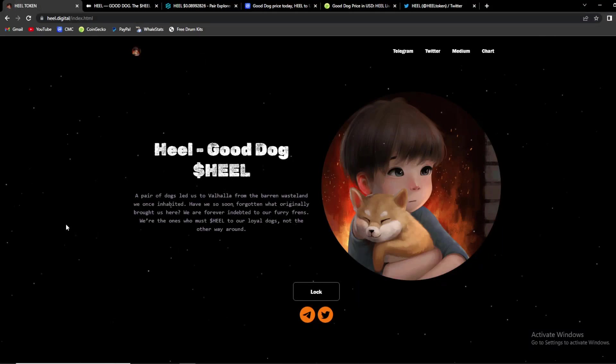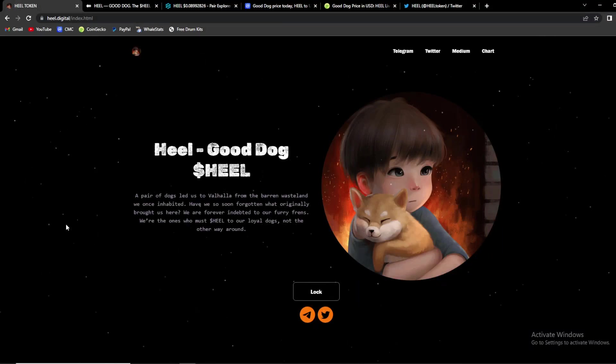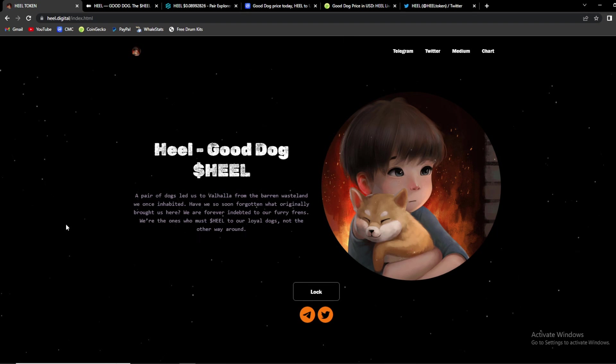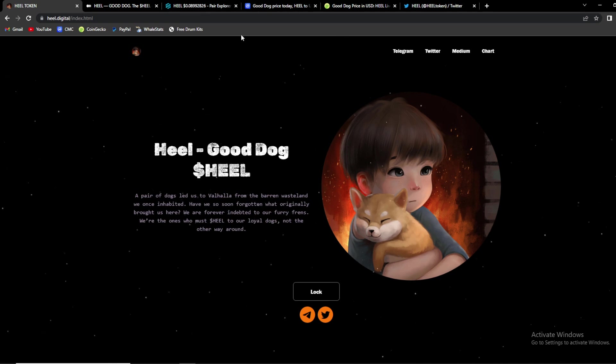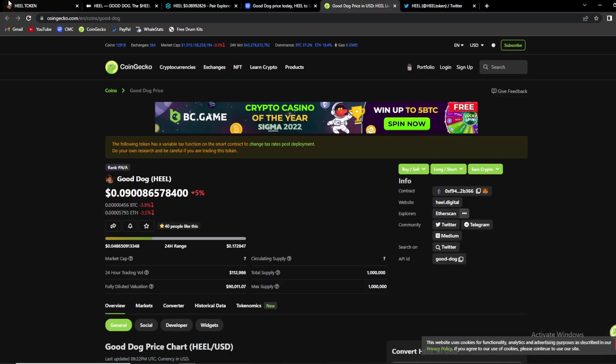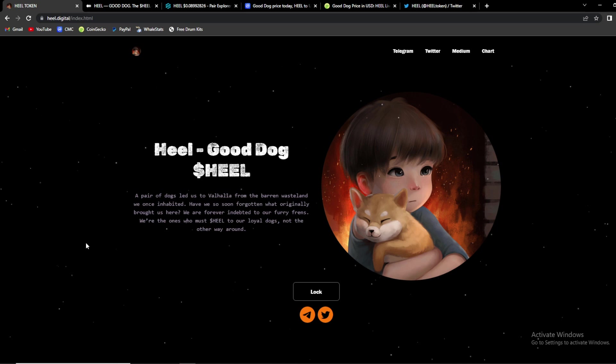What's up crypto fans and welcome back to our channel. In today's video we're gonna talk about this amazing project called Good Dog Heal. So basically guys, an amazing project which is already on CoinMarketCap and CoinGecko after only two days.